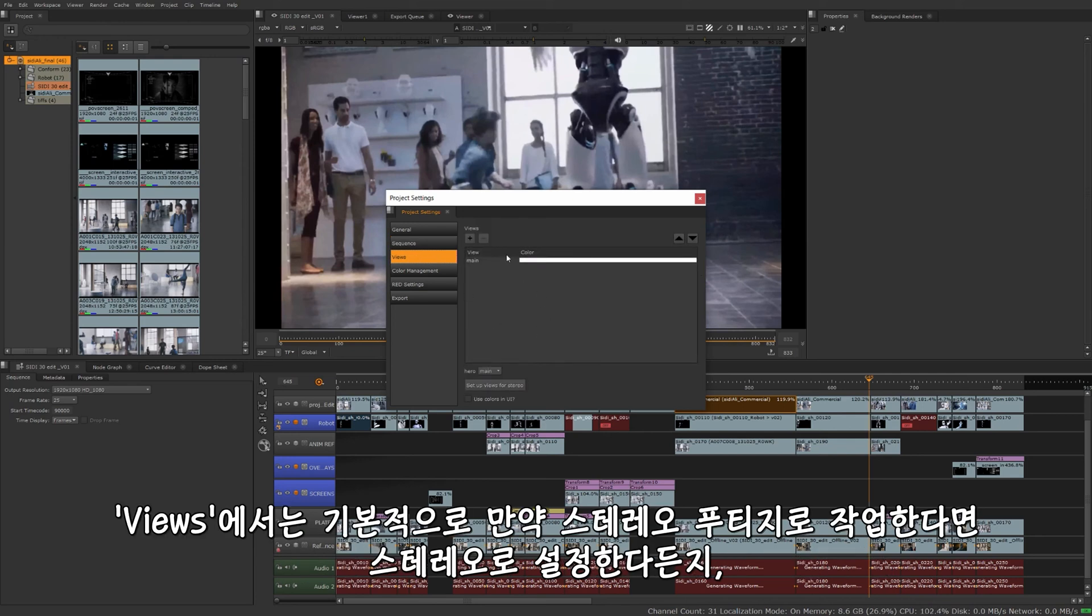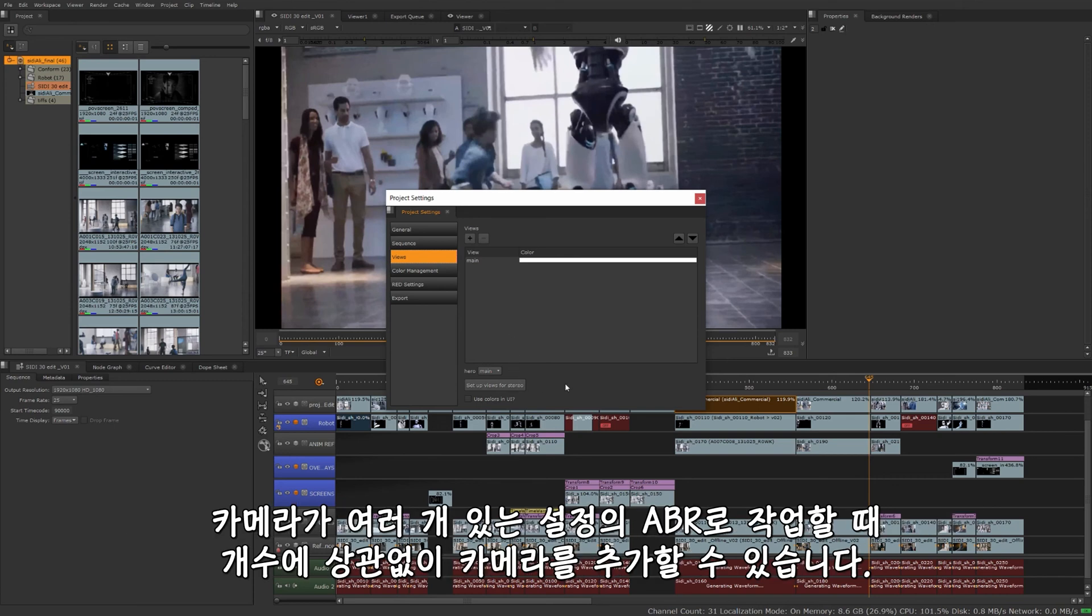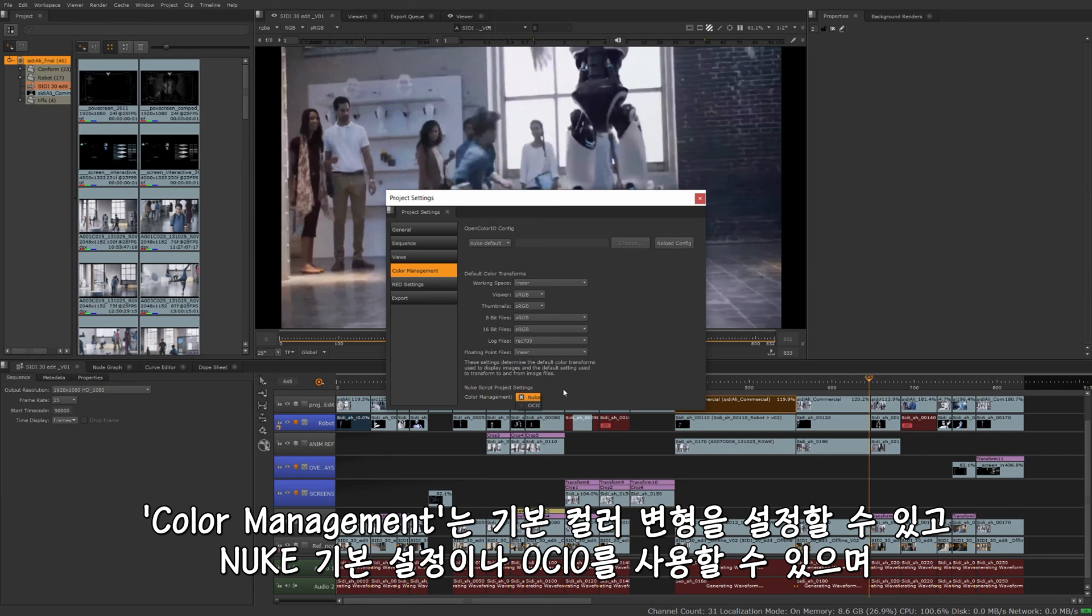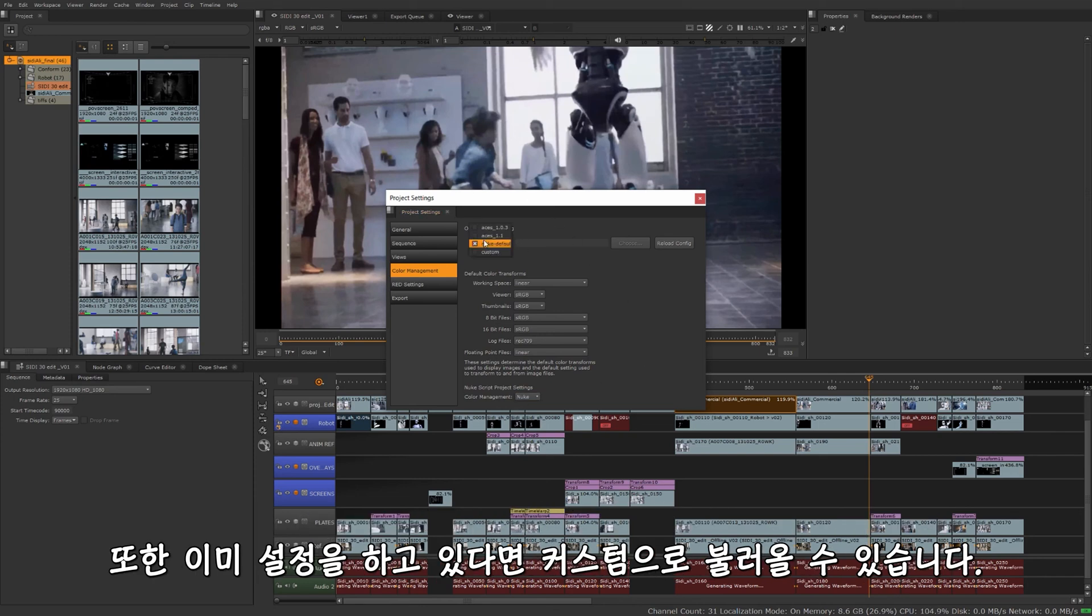Go to views. Basically, if you're working with stereo footage, you want to set that up for stereo. If you're working with say VR with multiple camera setups, you want to add cameras for that, however many you might have. Under color management, you can set your default color transforms, as well as the type of color management you want to use, whether it's Nuke's built-in one or OCIO, or you can even load in your own custom LUT if you have something to load in there as well. I'll set this back to default.